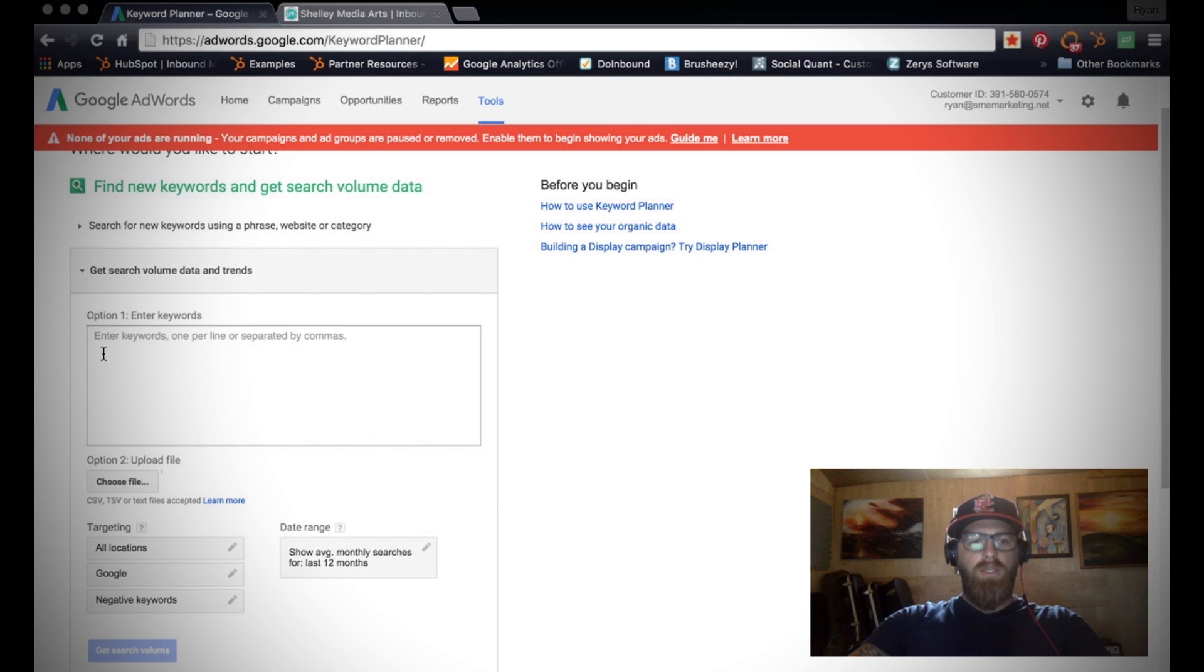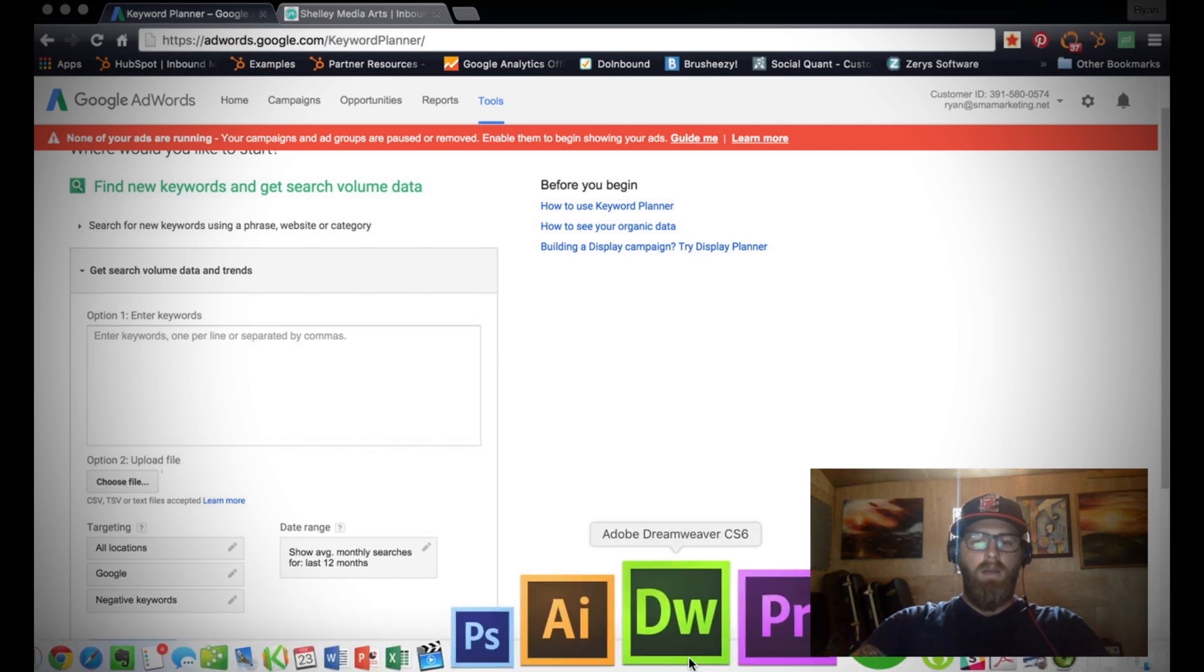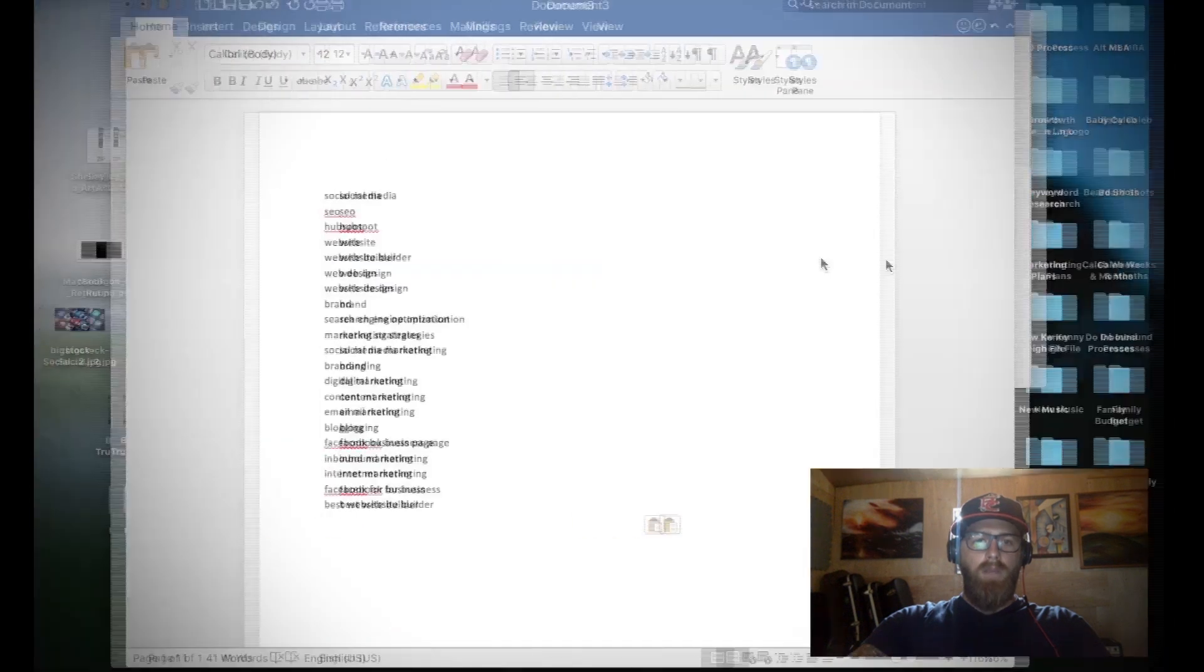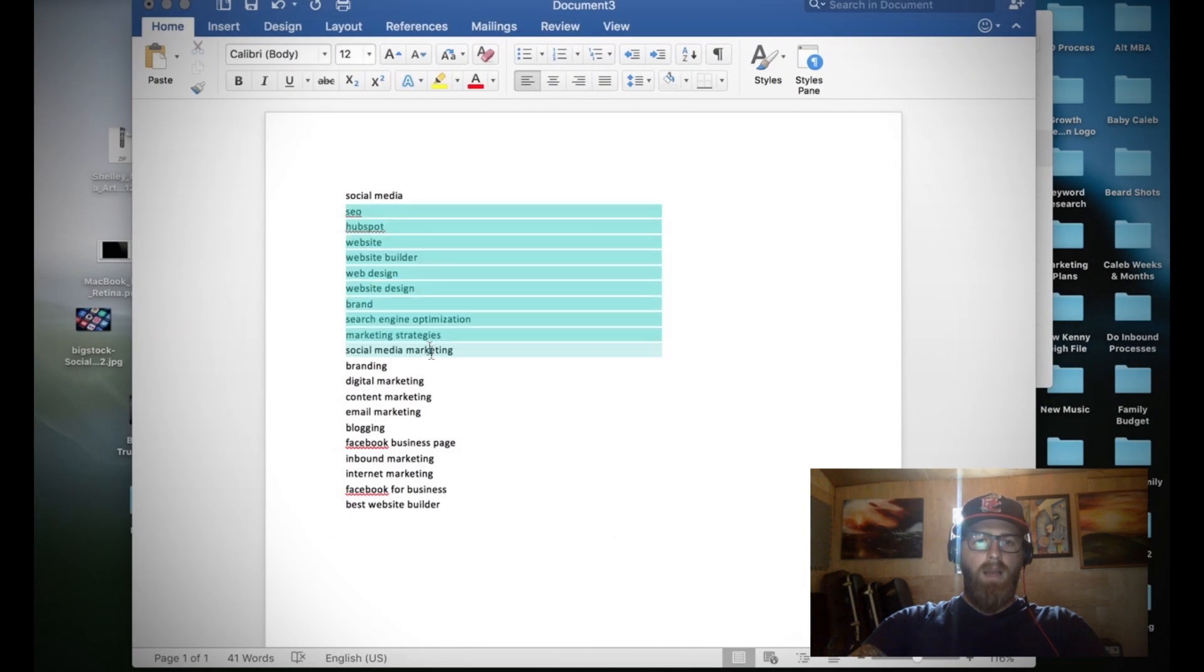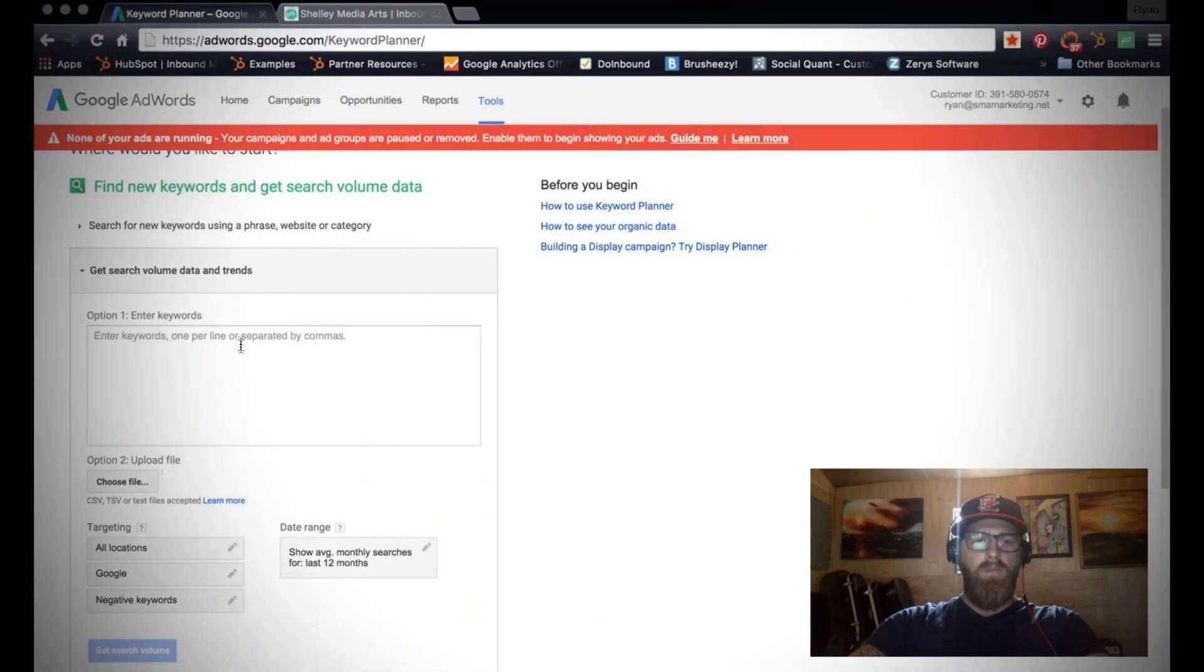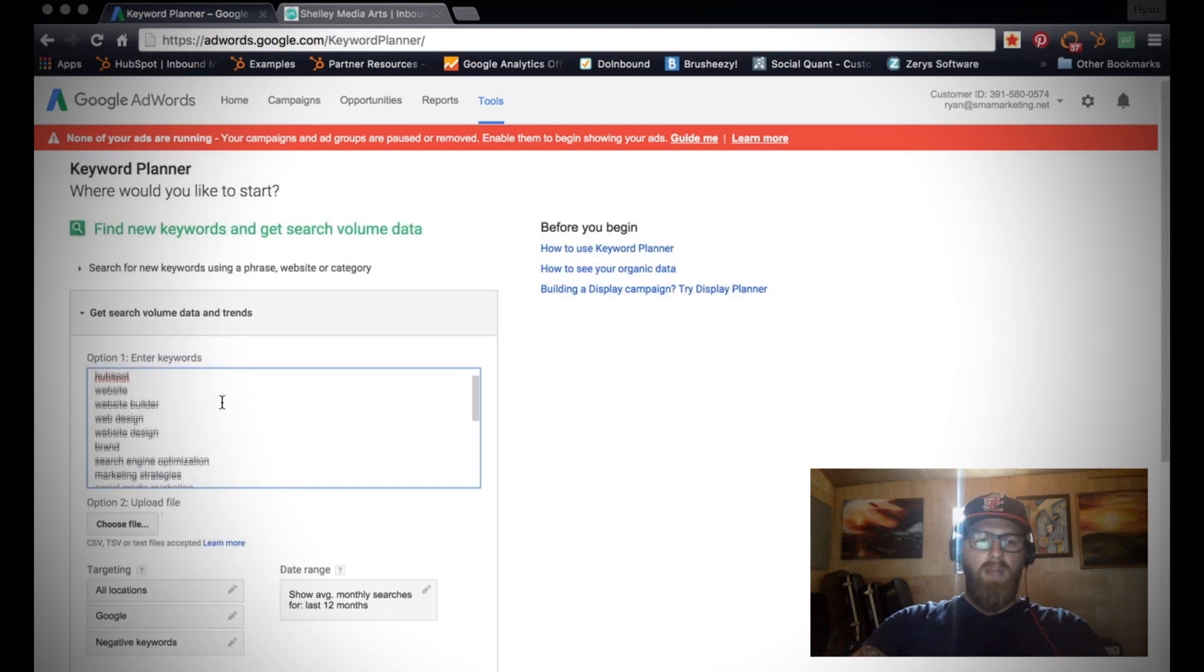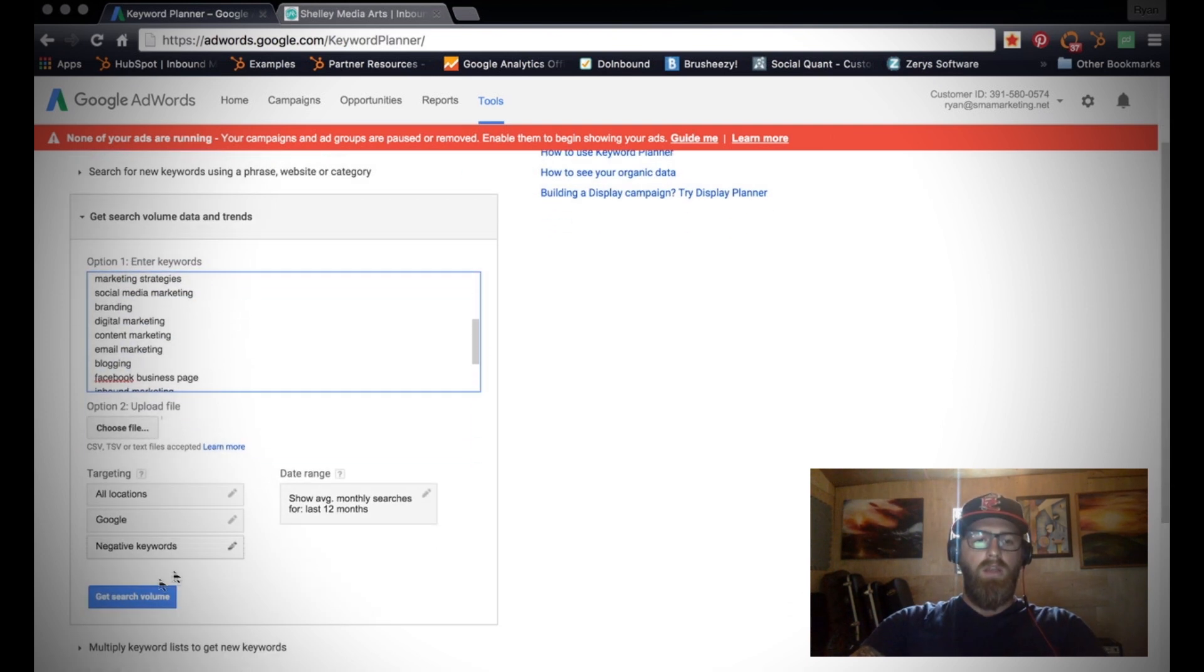What you can do is enter keywords here. If you have a list you can upload it. I pre-made a list in just a Word document right over here. So I'm going to go ahead and copy this list of keywords and keyword phrases into here, just one per line. That's all you got to do.